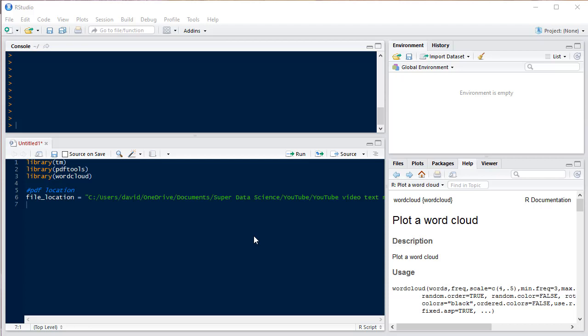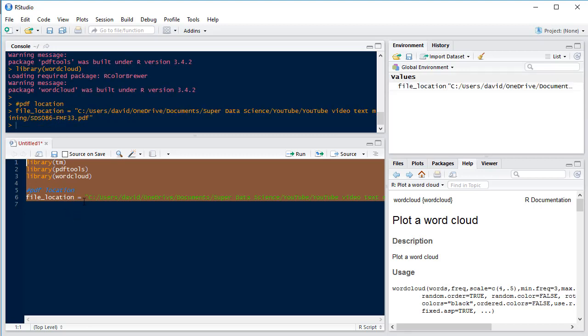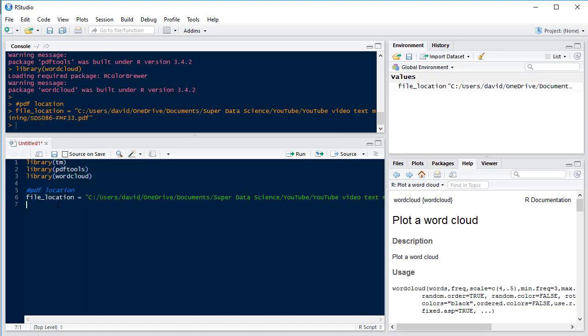Hello and welcome to the Super Data Science YouTube channel. My name is David and today we're going to be looking at some text analysis. So first of all we're going to load our packages and load our PDF file which is one of the podcasts from the Super Data Science YouTube channel. What we're going to be doing is looking at the podcast transcript and seeing which words occur most frequently and then putting it into a word cloud.